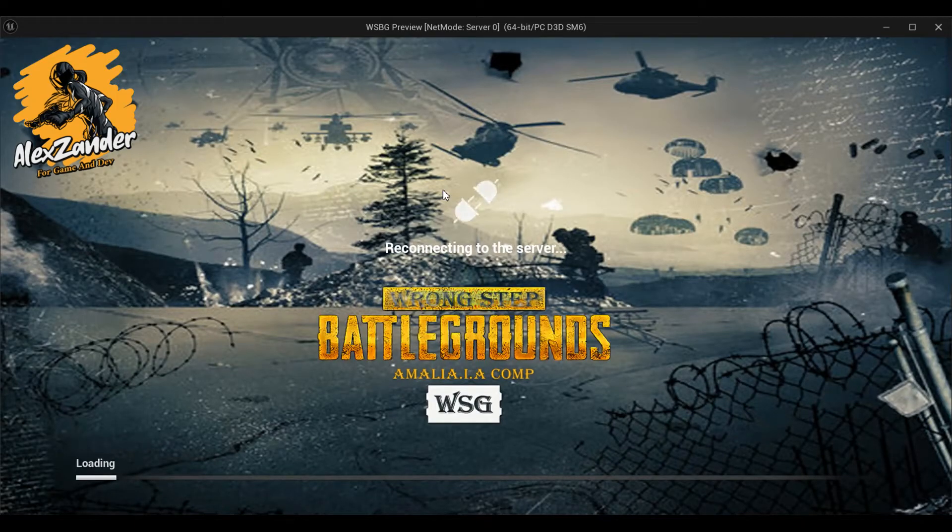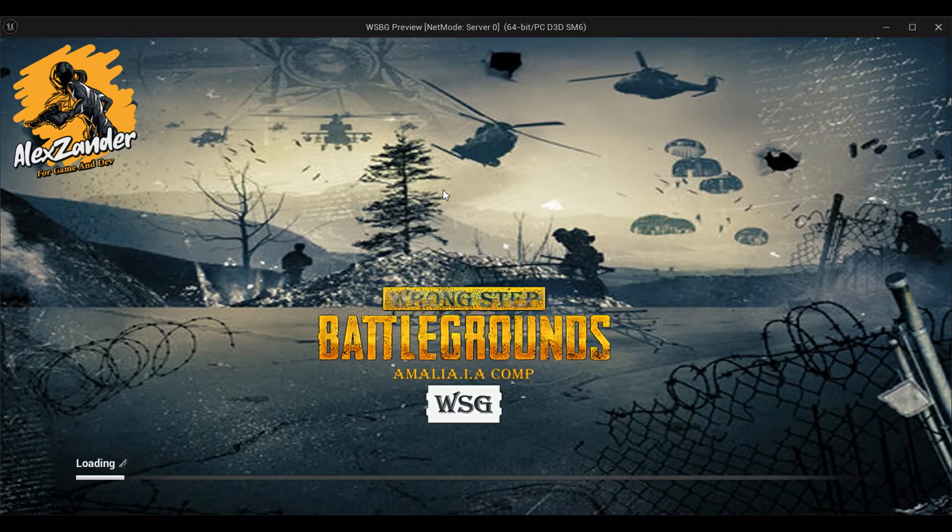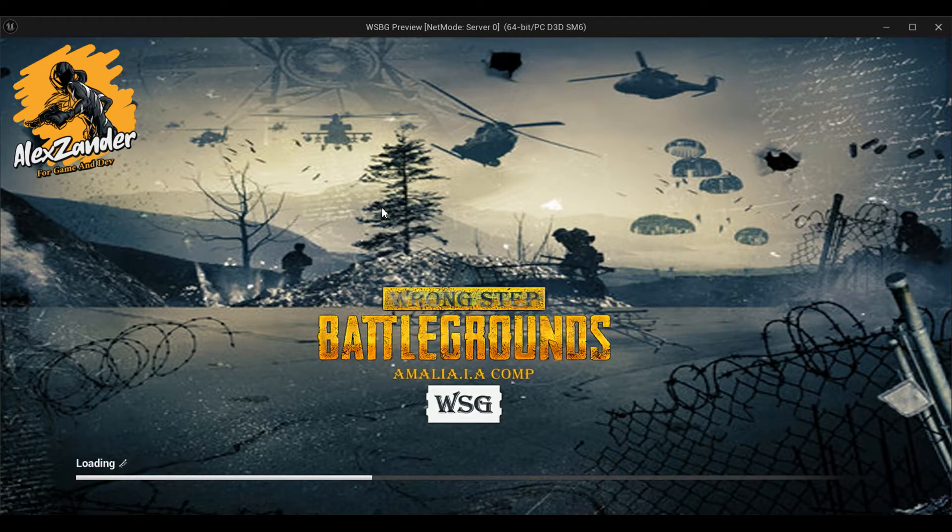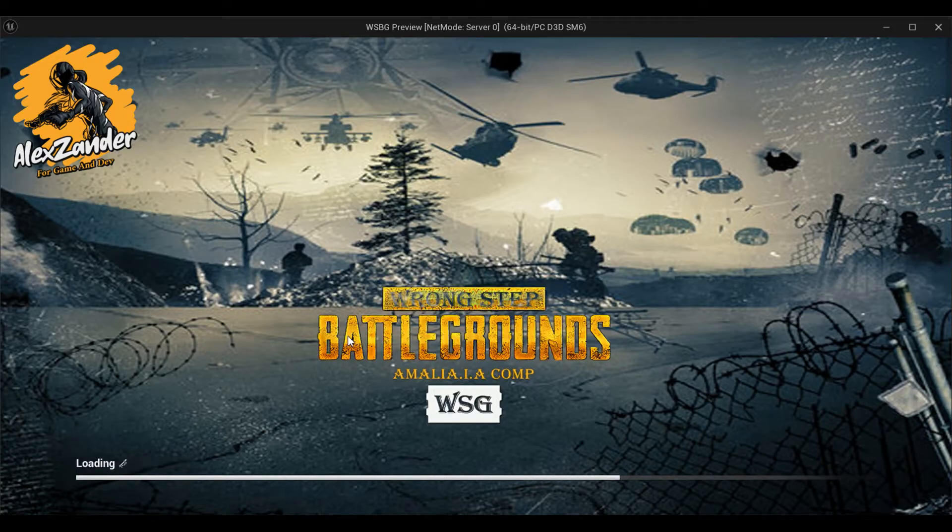In this episode, we will complete the Terms and Policies screen, as we learned in the previous episode. Today we will fetch data from the server. Remember that this game is a multiplayer game, so everything will be from the server.